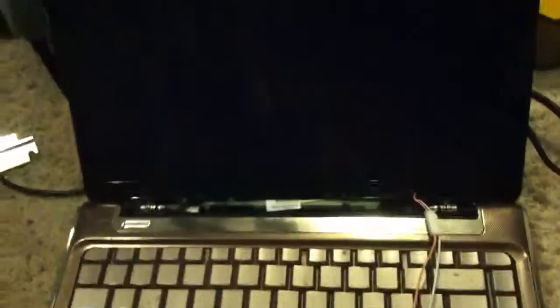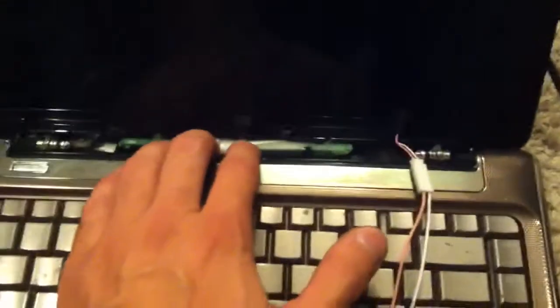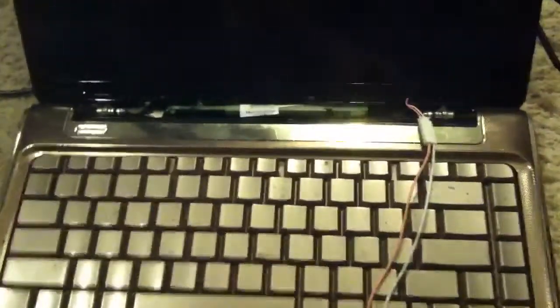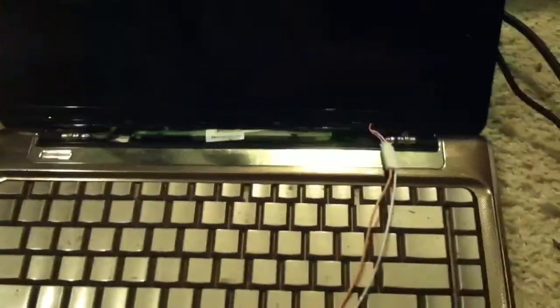If you work on laptops and computers like I do, you always have that one problem with the backlight, whether it's the converter board or the bulb inside the screen. I've always had to just say,